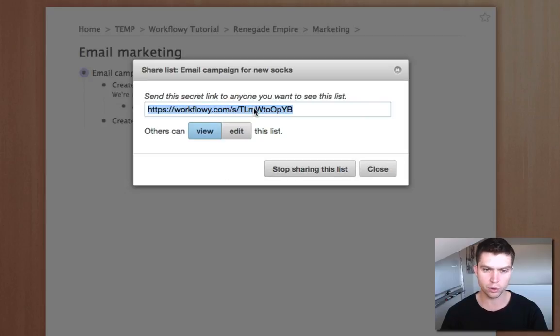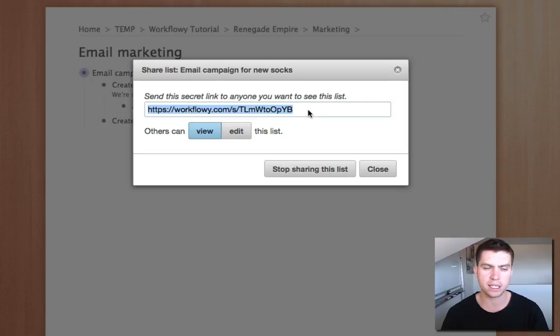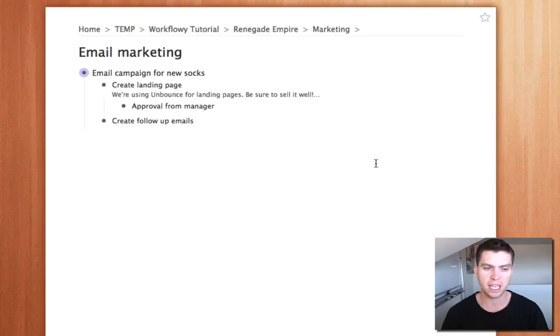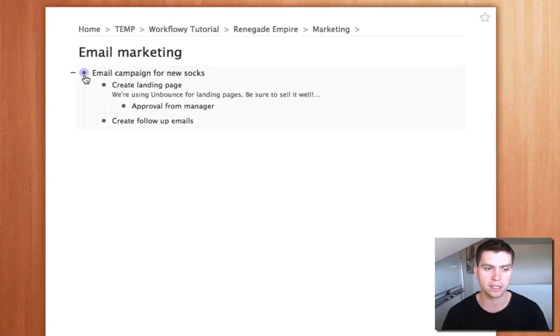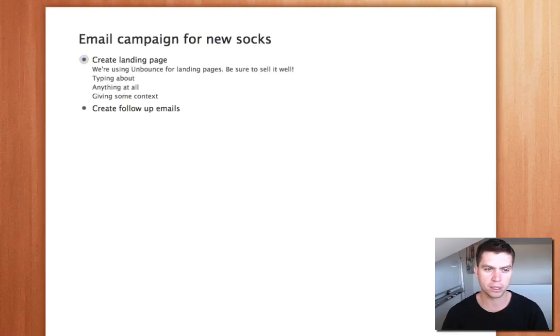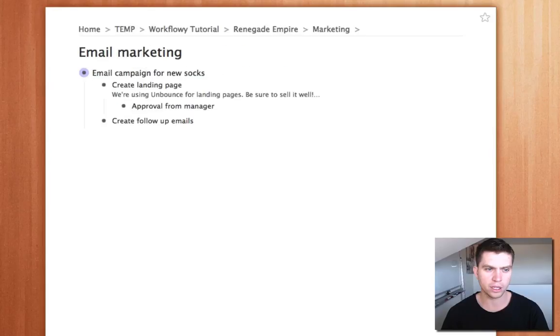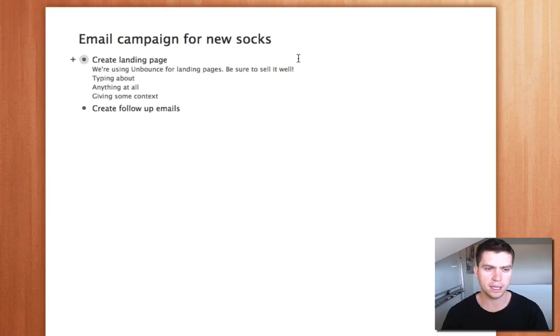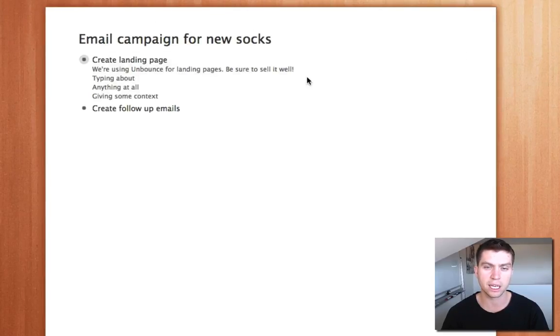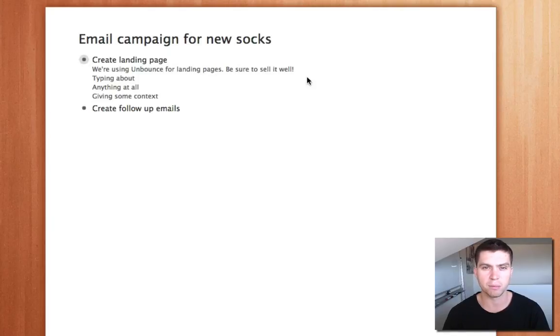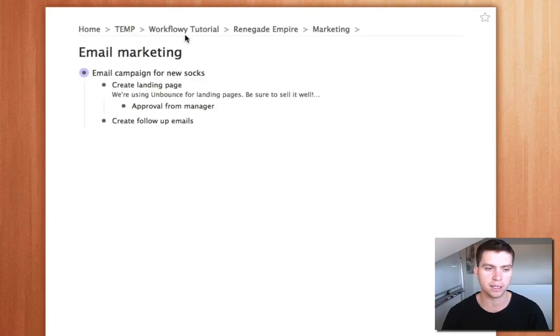So using this URL I can share this particular URL with anyone. It's not public as in it's not broadcasted anywhere, someone has to know that exact URL in order to access it, but then you can email it to someone, send them a message and they'll be able to jump straight into this particular list and they won't be able to see anything else. So here's what it looks like. There's no history like at the top here I've got the breadcrumbs so I can draw back down into the rest of the project, but here all that they can see is exactly what I've shared to them, so the email campaign for new socks. They can see the progress. It's great for sending to managers, if you're collaborating with a team it's fantastic for doing things like that.